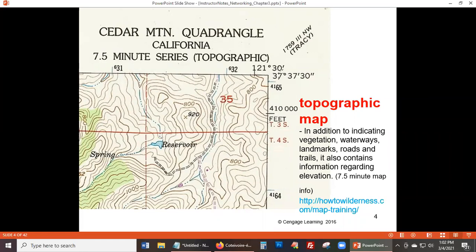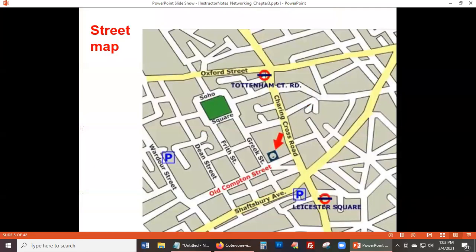Just because something is physically laid out in a certain way doesn't mean you can determine the movement of traffic. You might have to move in a specific way because of the topology of the land. Similarly in networking — like in the traceroute we did — traffic traveling from your computer to another is affected by many factors. Routers decide routing paths based on physical topology, which affects the logical travel of signals.